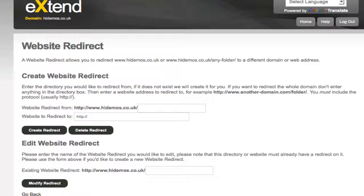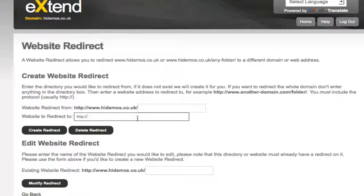This method allows you to automatically forward a domain or directory to a different domain or web address. If I wanted to redirect any request for my domain, I'd have to leave this box here blank and enter the destination address in this box here.